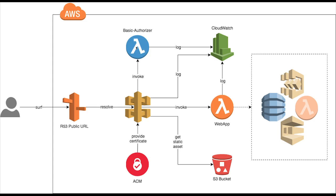So your basic authorizer can have some logic to call that service, get the grant, okay this is fine, this token is valid, and then you have to return a policy from there to the API Gateway saying okay, allow this request to invoke this particular ARN.